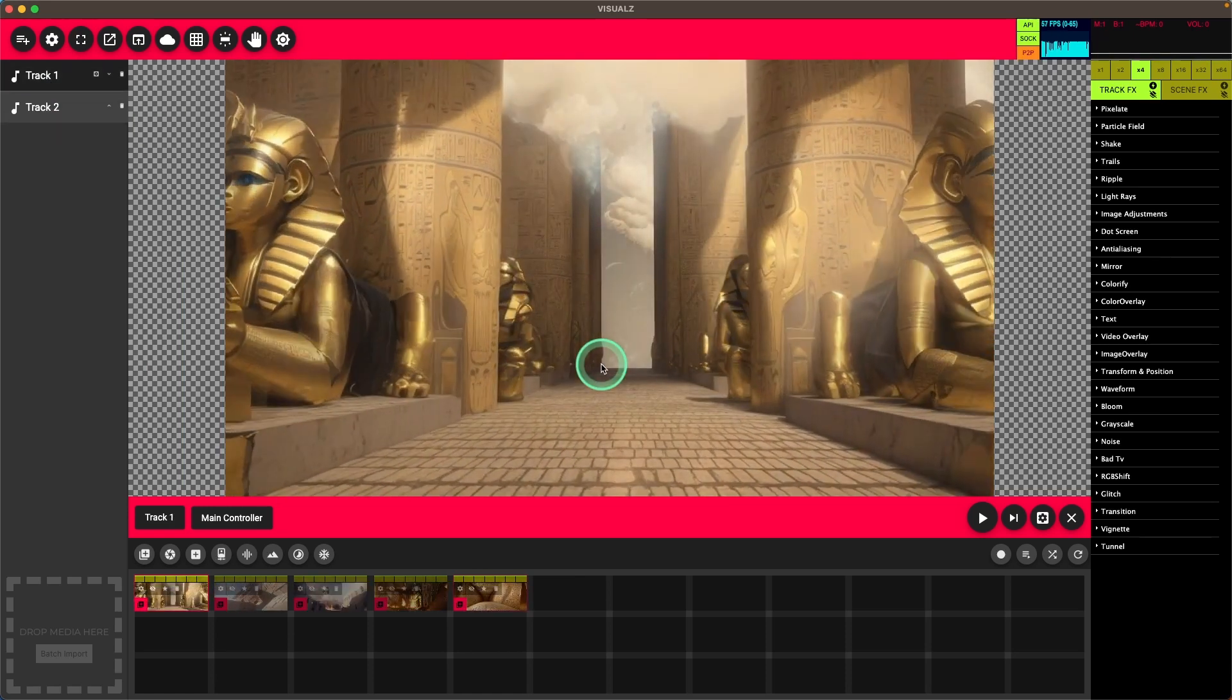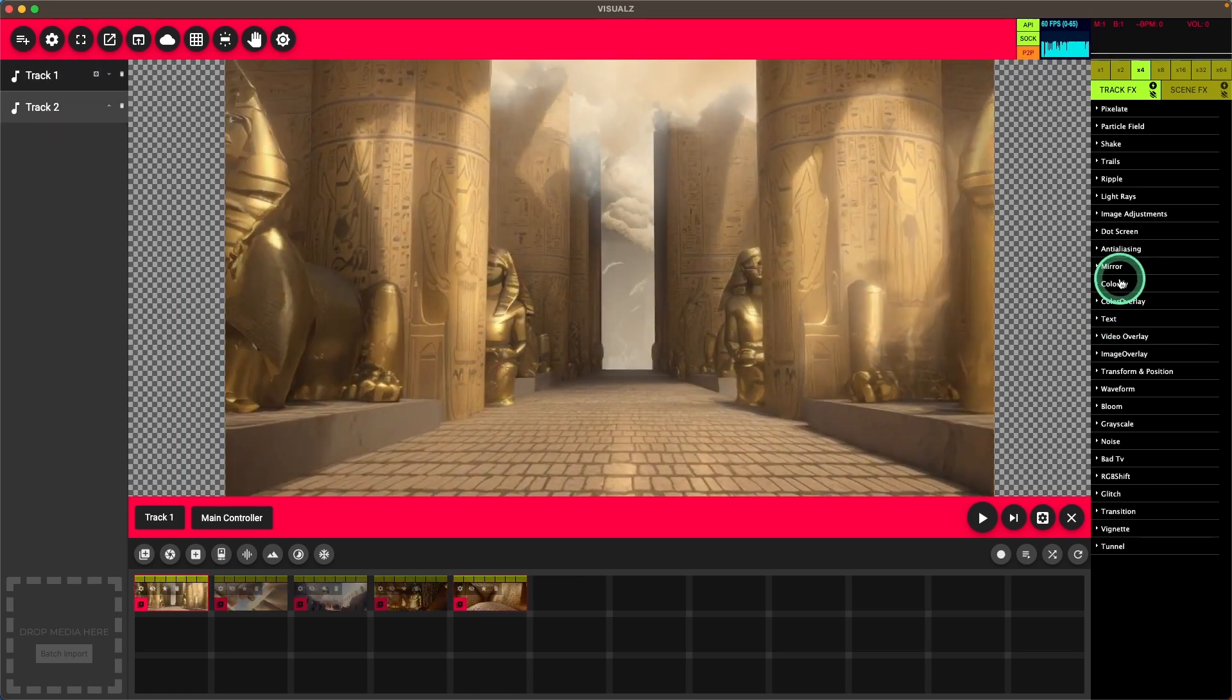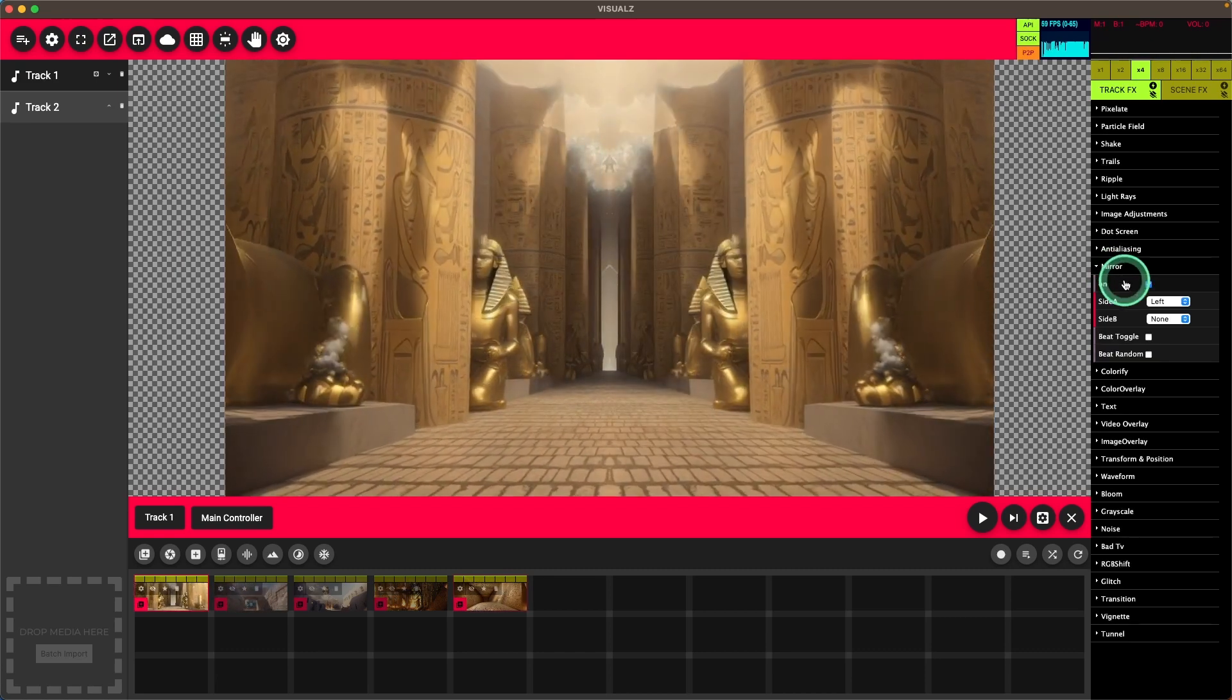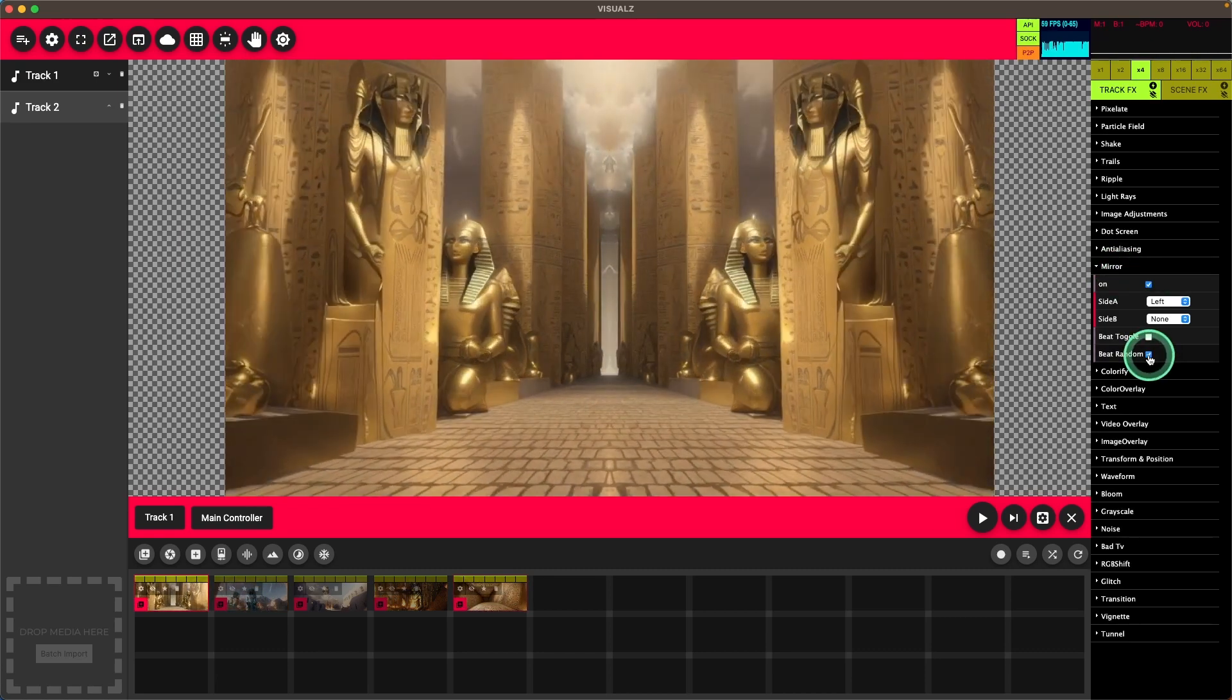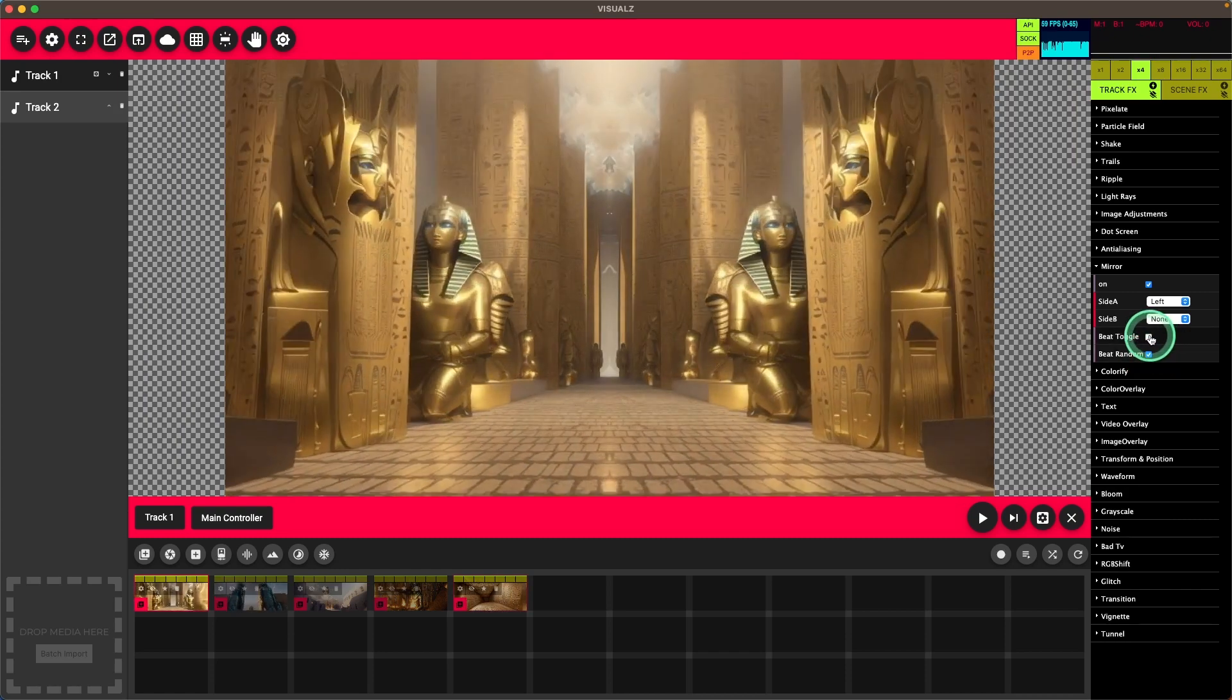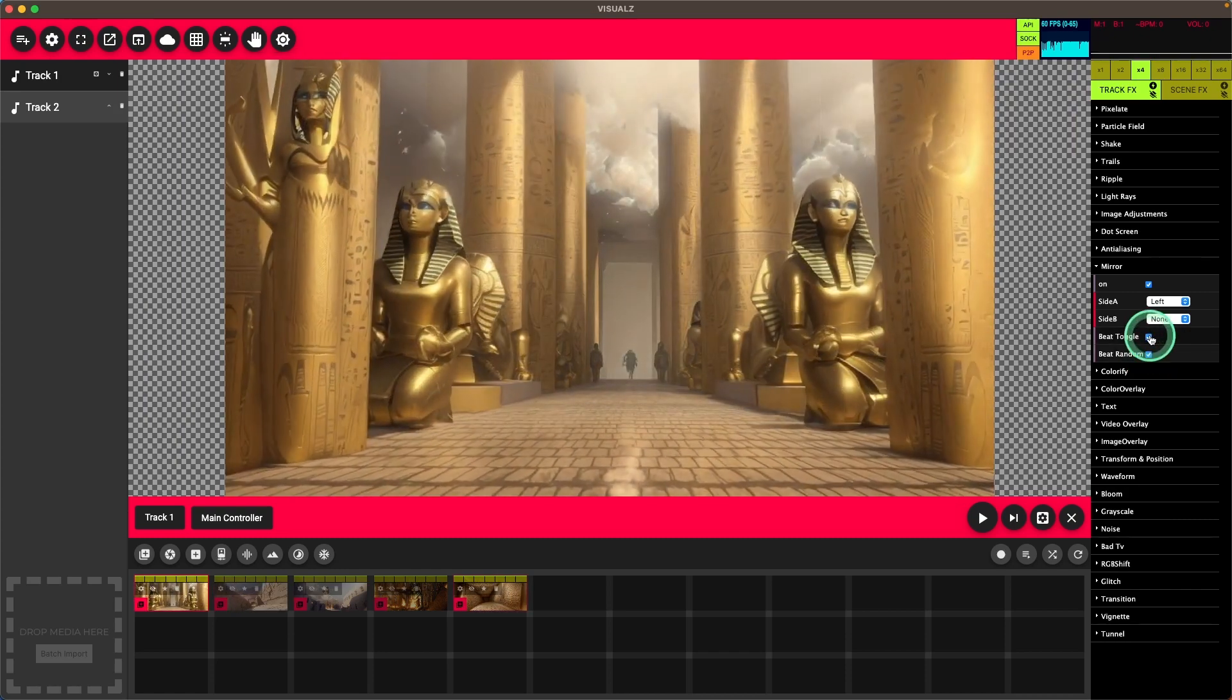In the first track, we're going to add a few effects. We'll start with the mirror and we'll set it to randomize on the beat as well as toggle on and off on the beat.